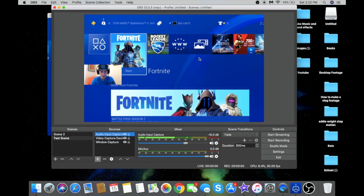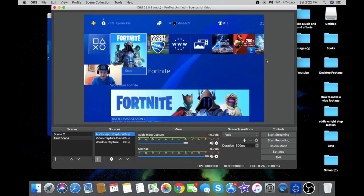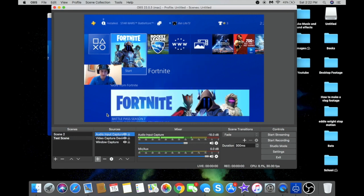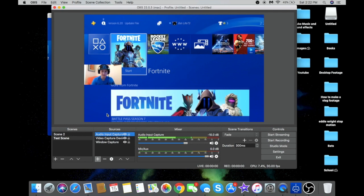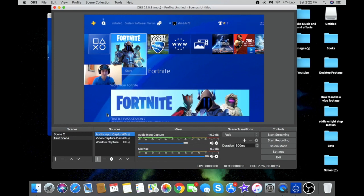Once you start recording it will record everything in the scene. Don't worry about the OBS interface itself being recorded. That's going to be it for this video — I hope it helped you set up your footage for YouTube. If there are other videos you'd like to see, like how to live stream, just let me know. Thanks so much for watching, have a great day, and I'll see you later.